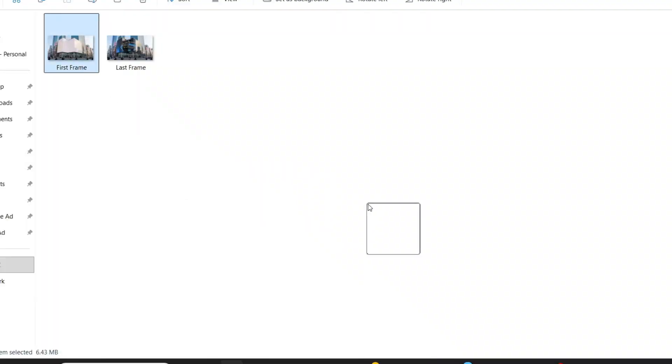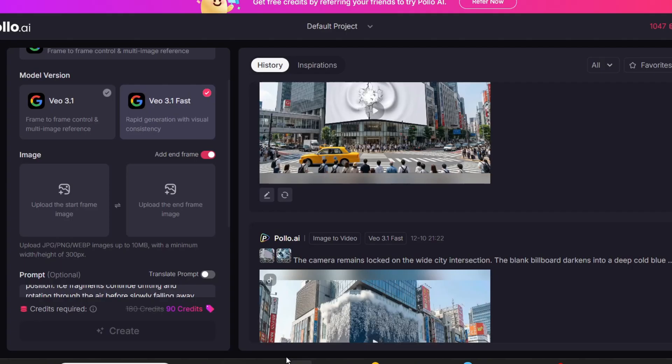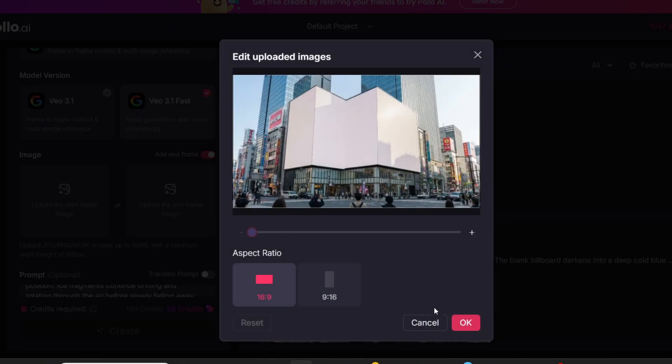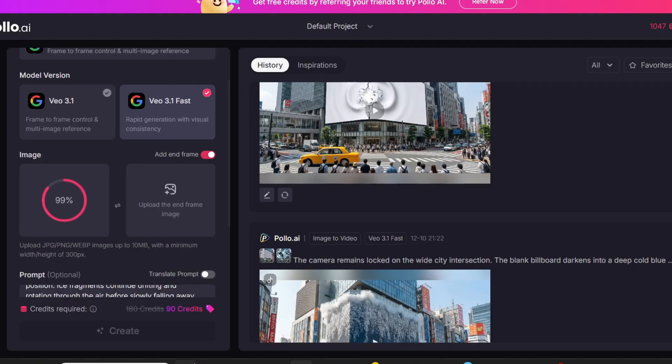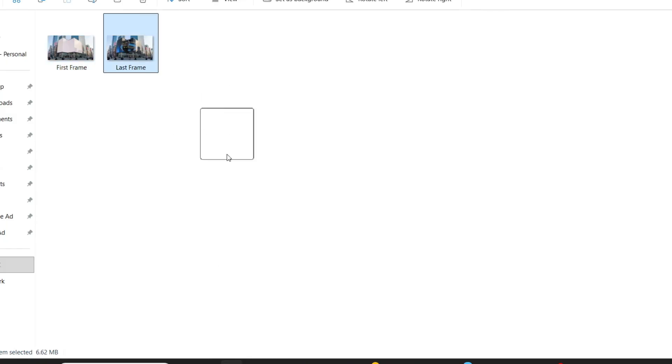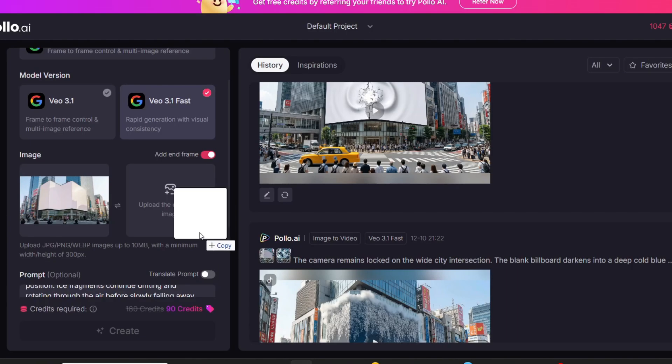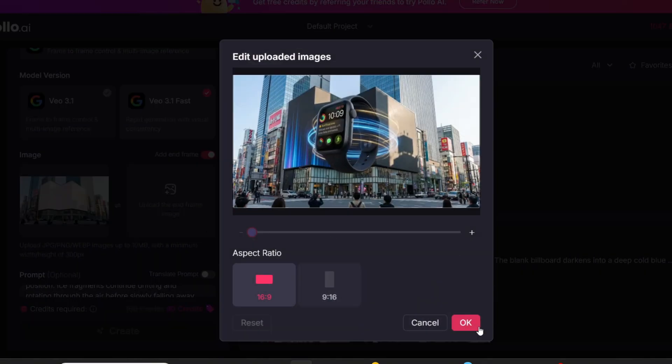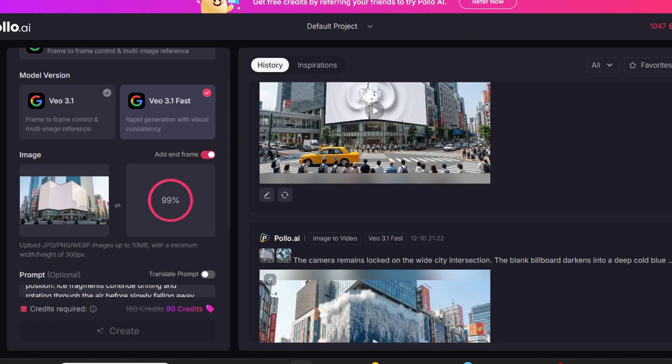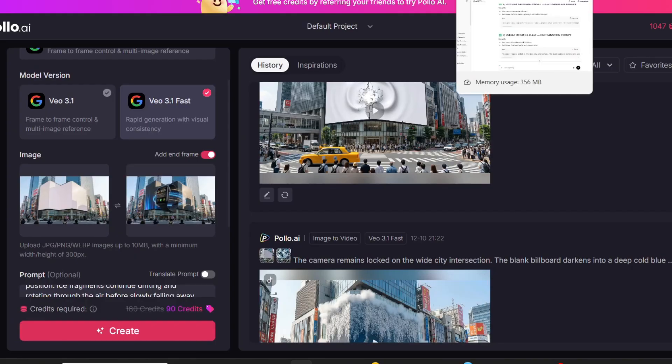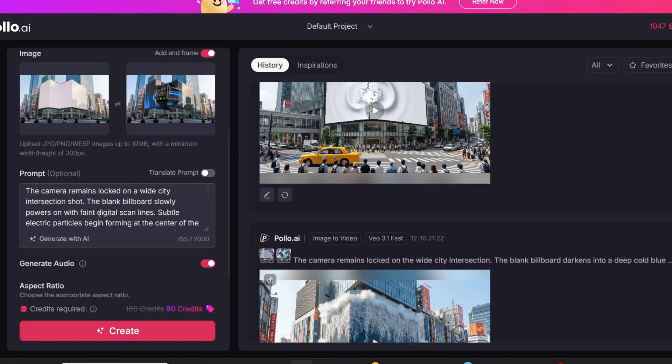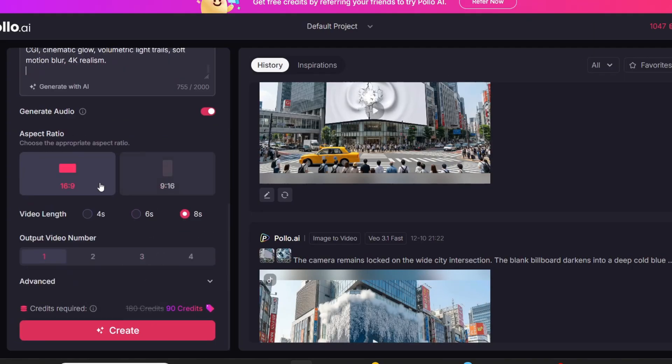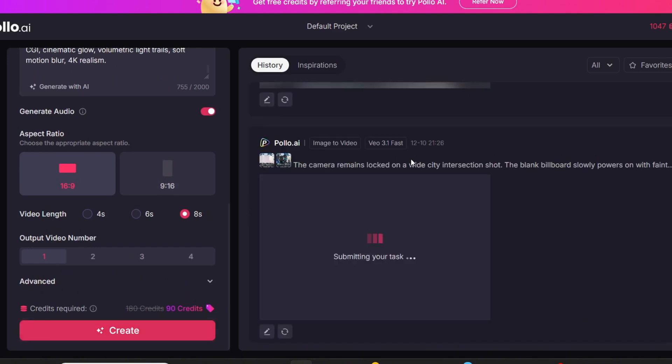Next, I'll animate the smartwatch. Again, clean billboard as the first frame, final holographic smartwatch CGI image as the last frame, and VEO transforms it into a smooth, futuristic tech animation. And just like this, you can do it for all your products.